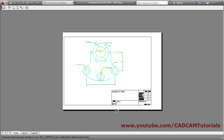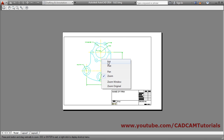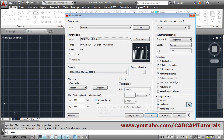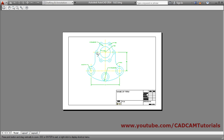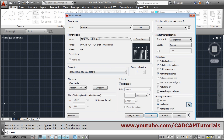Preview. Now it is coming on the left side. I want it at the center, so right-click and exit. Click on center the plot and click on preview so your drawing will come exactly at the center of the sheet. Right-click and exit.